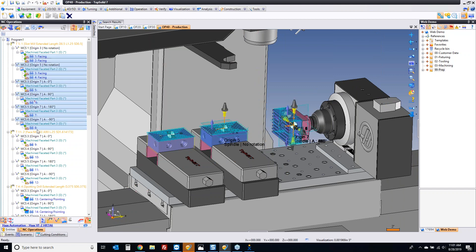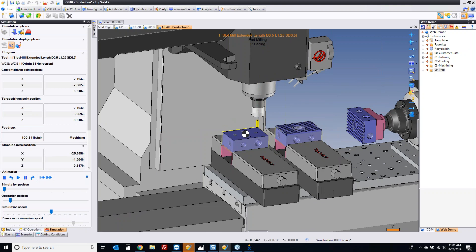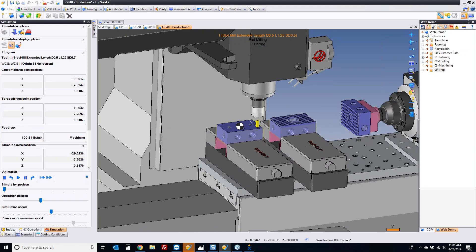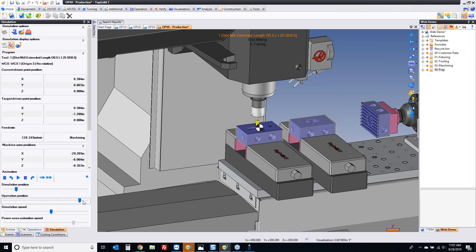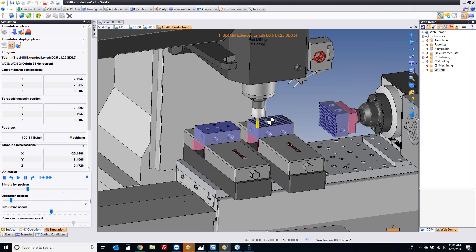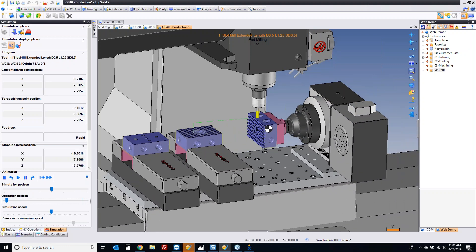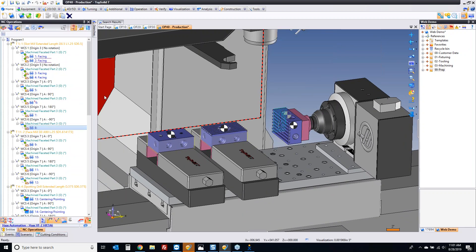If I run through some of the simulation of this — the machine is going to come down, do its thing. We are facing off the part, going to the next operation. I'm using highly optimized sorting here. But where this all came from is what the story is that we're going to talk about today.